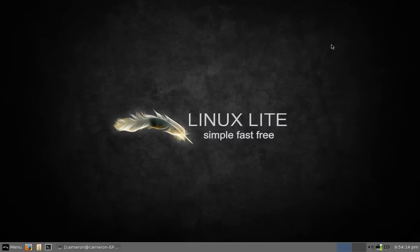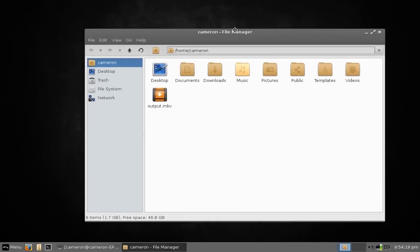Linux Lite is using Thunar 1.2.3 as the file manager, and it's very simple and almost minimalist. But at the same time, it really does everything you need a file manager to do.